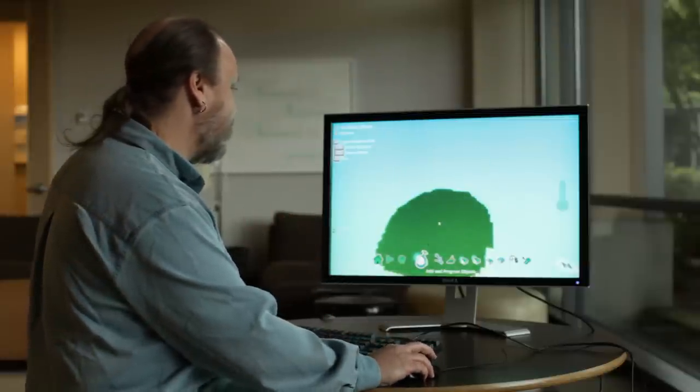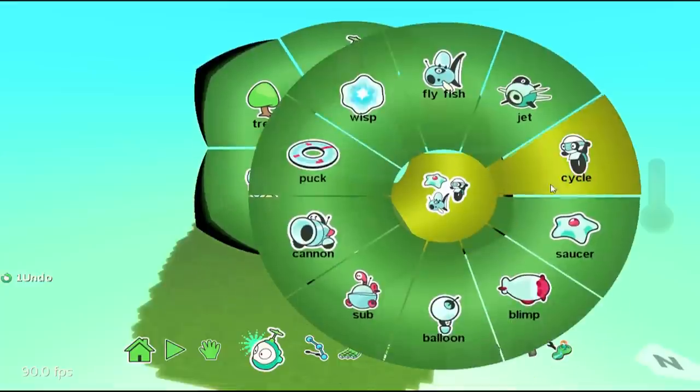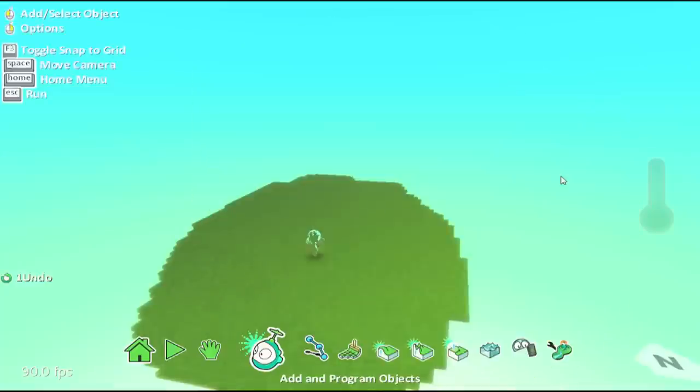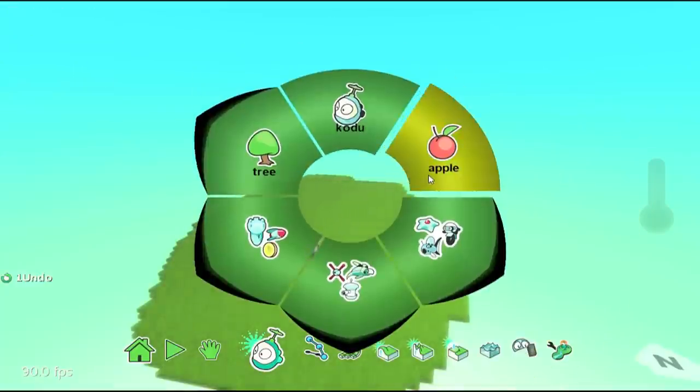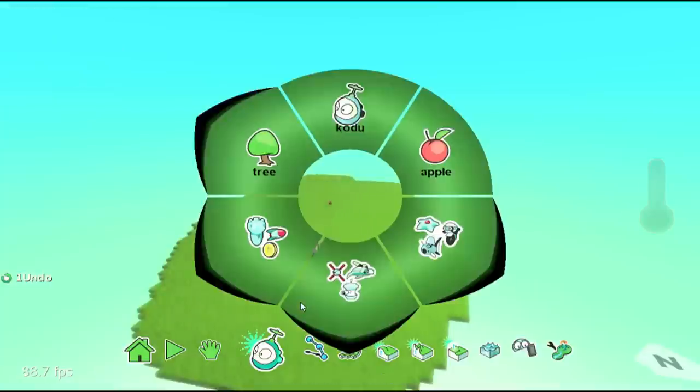So first, let me add my character. I'm going to add the cycle since I like the cycle. And I'm going to add a couple of apples in the world.